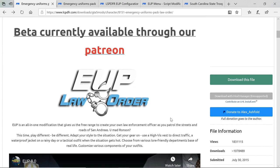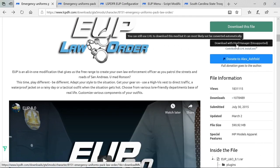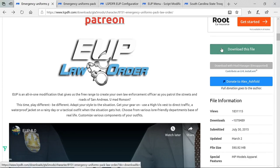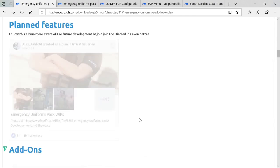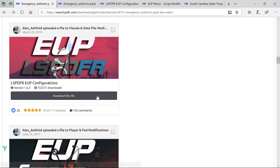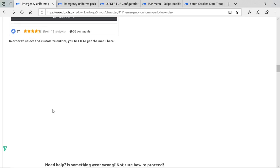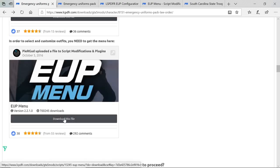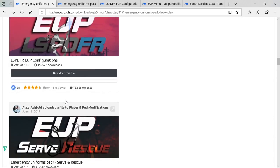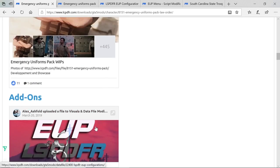From the very start, go ahead and download this file. It could take a couple of minutes to download. You're going to click Download This File. You'll also need to scroll down to Add-ons — you'll see LSPDFR EUP Configurations, download that file. Then you also need to download the EUP Menu. So you need to download EUP Menu and LSPDFR EUP Configurations as well.